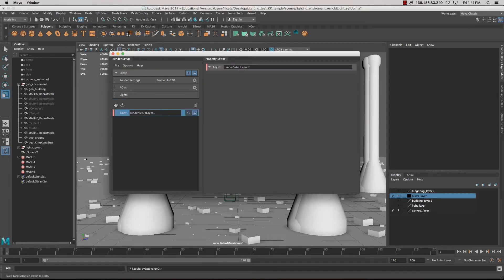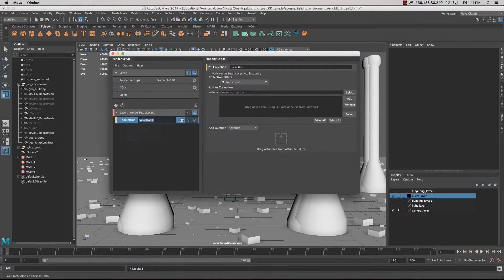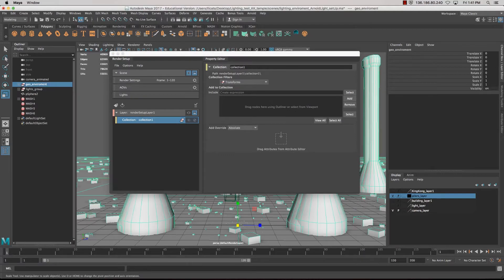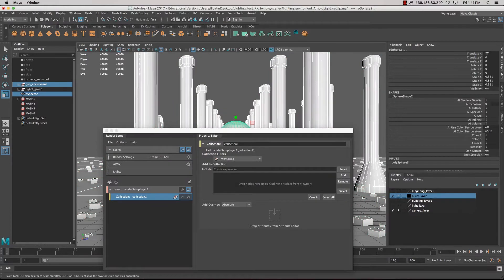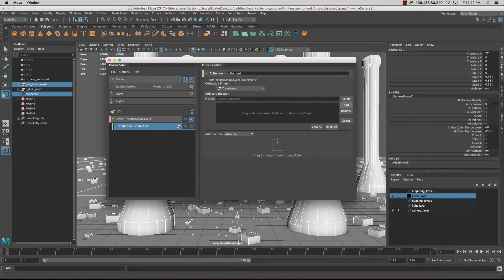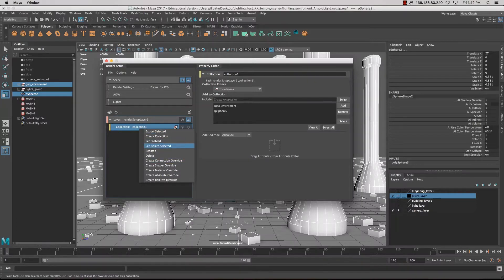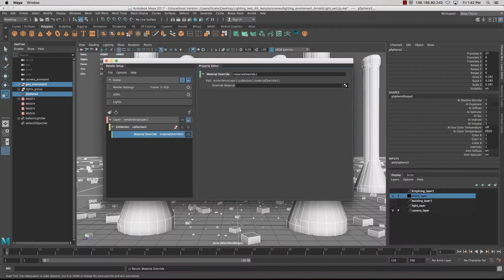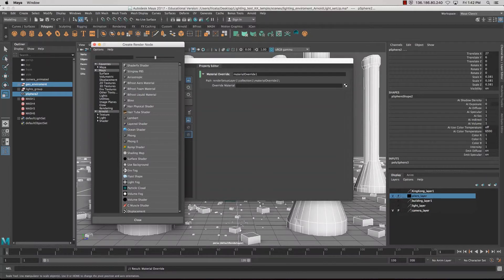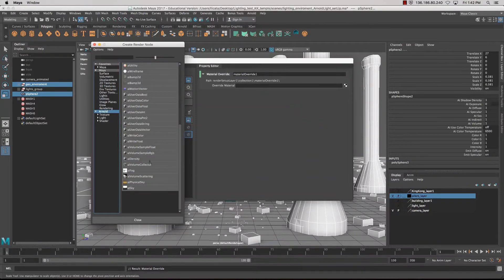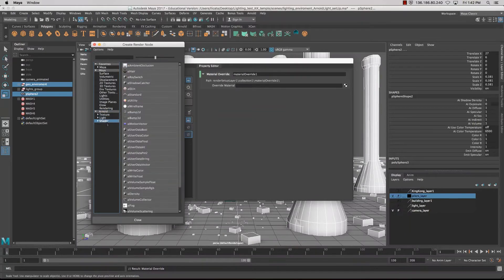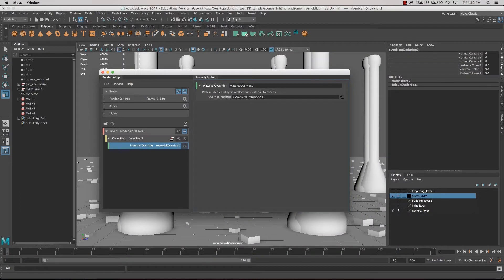The Render Setup works like layers — we have to create a new layer, and also create a collection for that layer. I'll select both the environment and the sphere, then add them to that selection. The beauty of this is we can right-click on the collection and create a Material Override, which will apply a texture to everything. Activate the layer, then using the Arnold shaders, find the AO — ambient occlusion — shader which is here at the top.